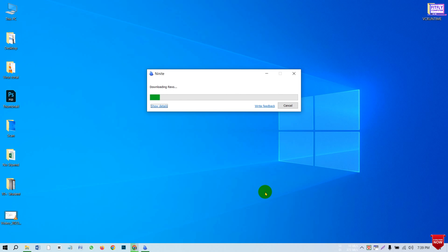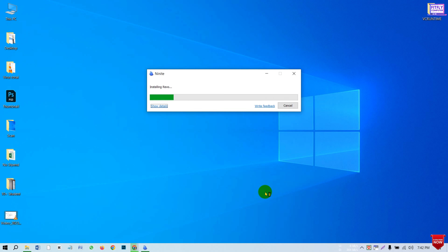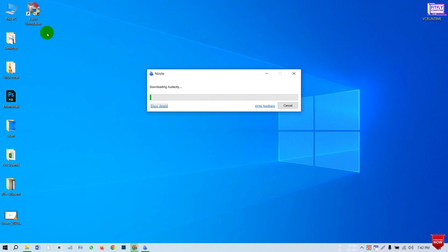The speed of your download depends on your network speed. When the download completes on your computer, it will automatically install. The download is complete and you can automatically install it. The other software is downloaded as well.